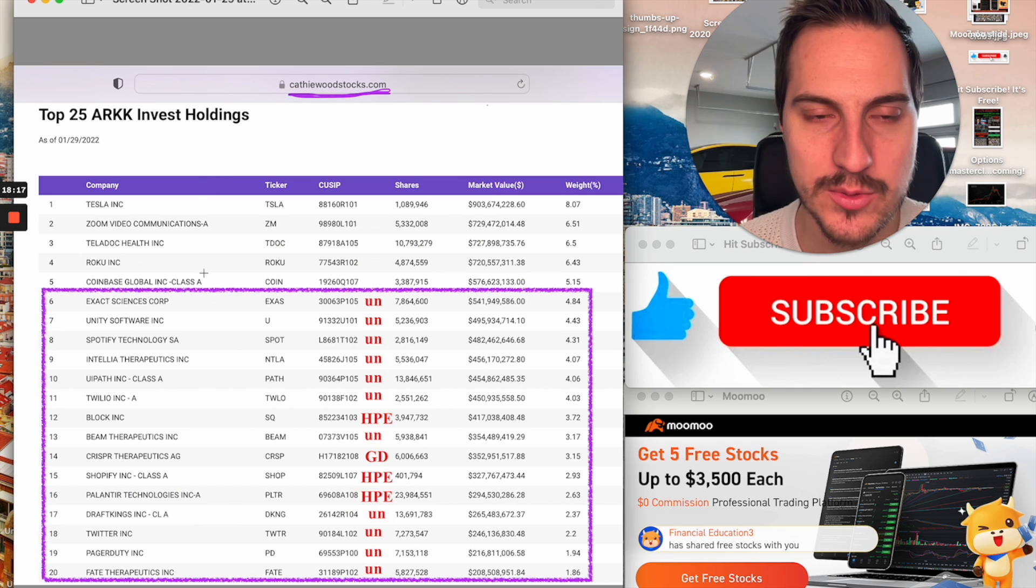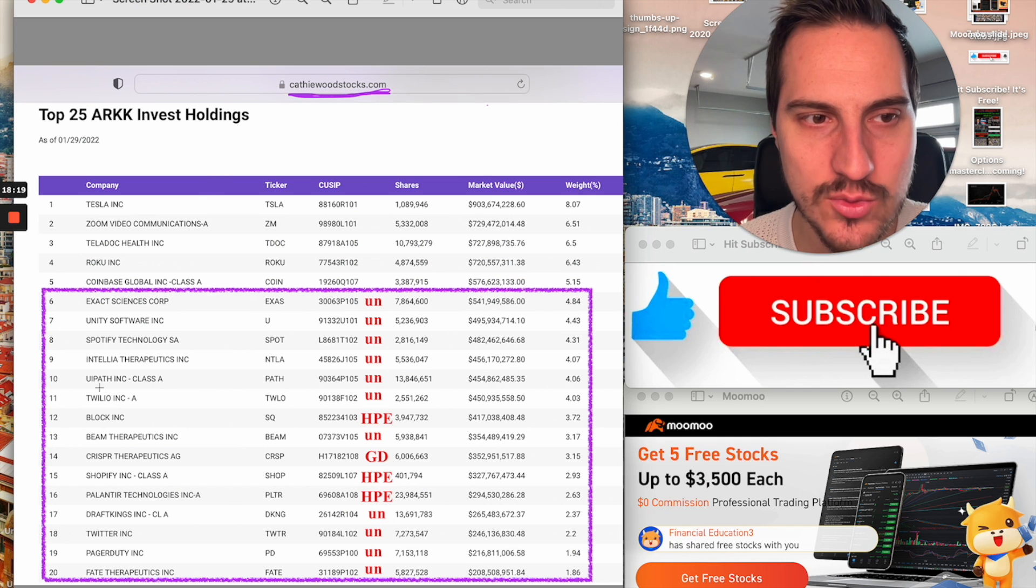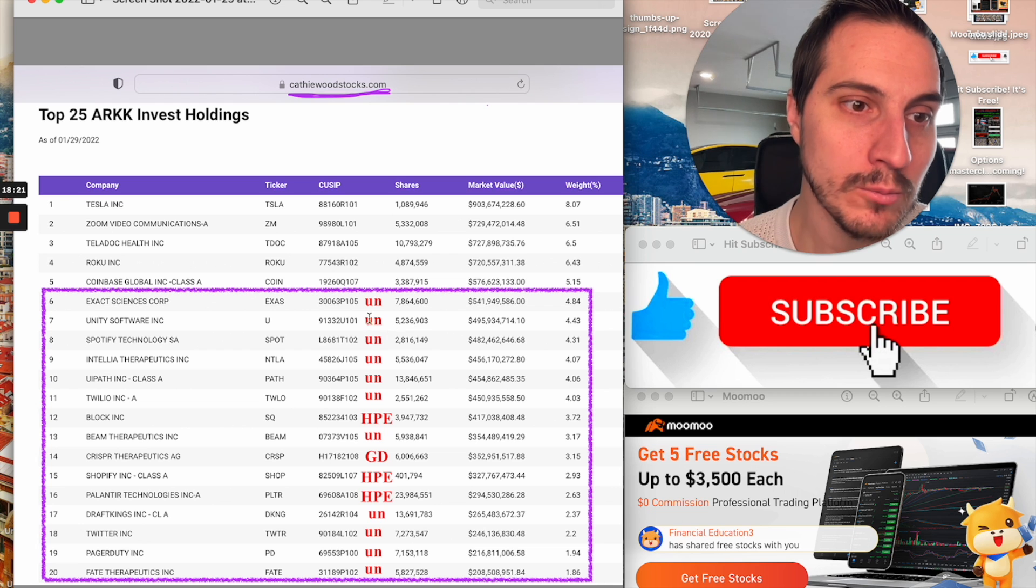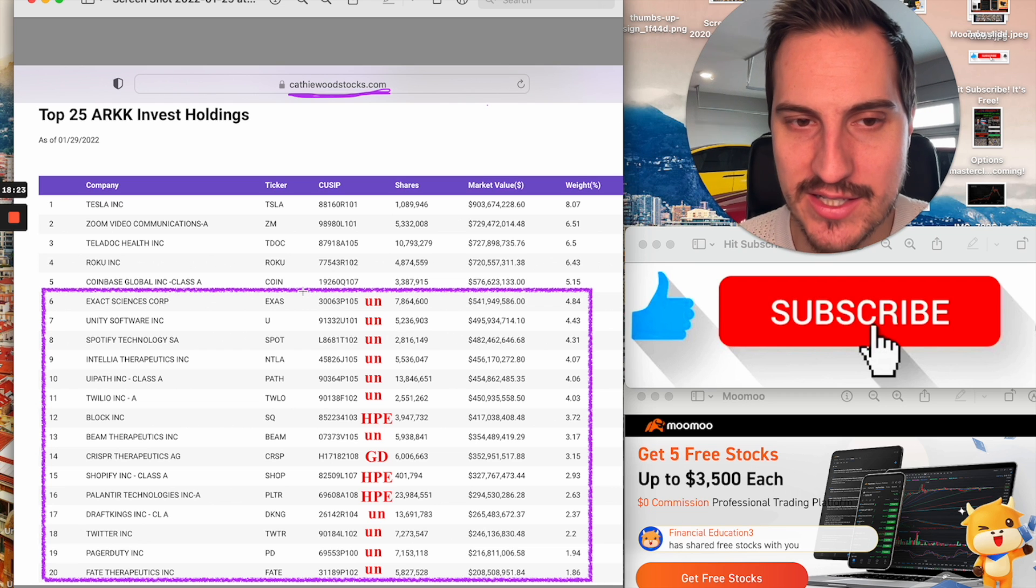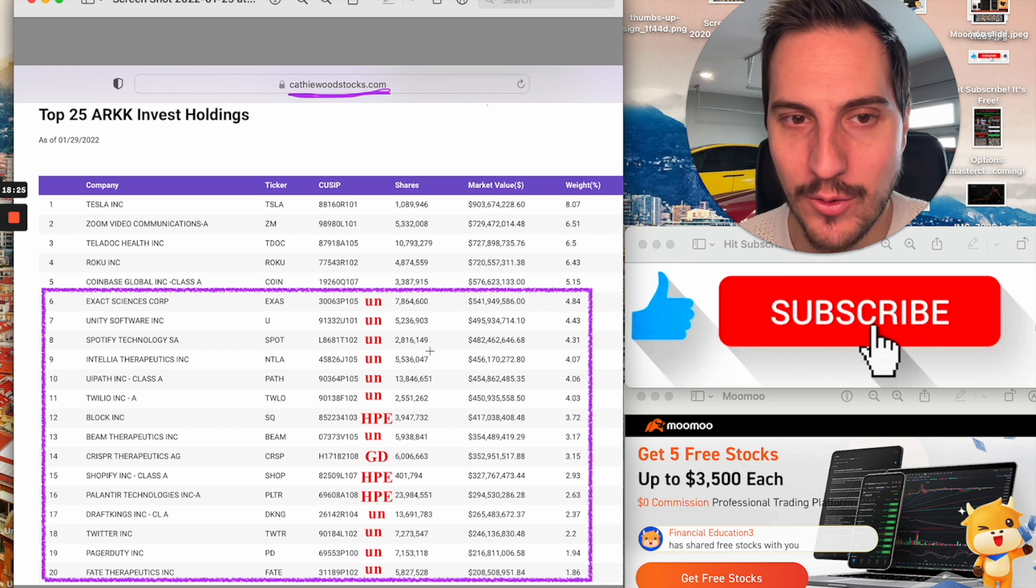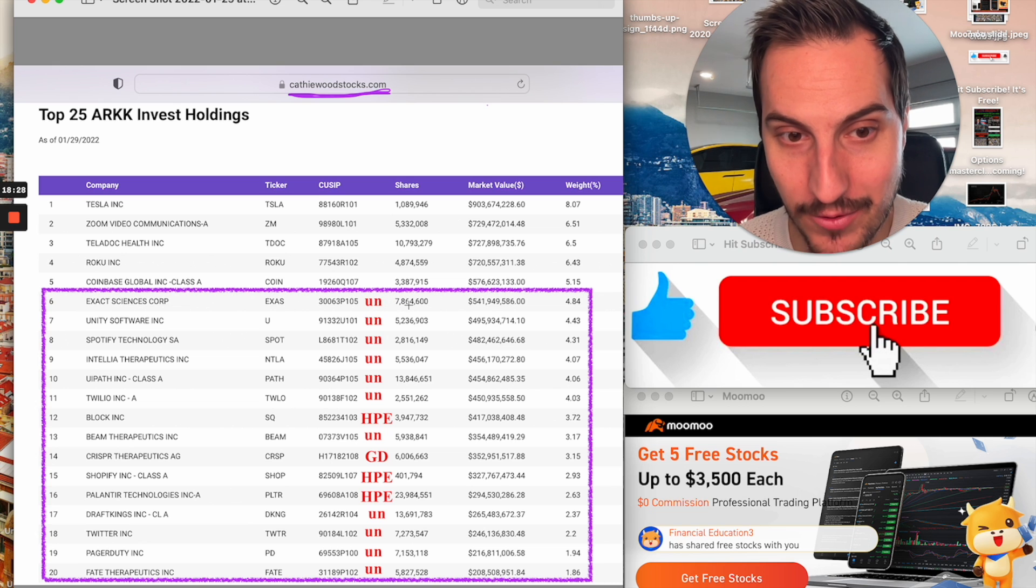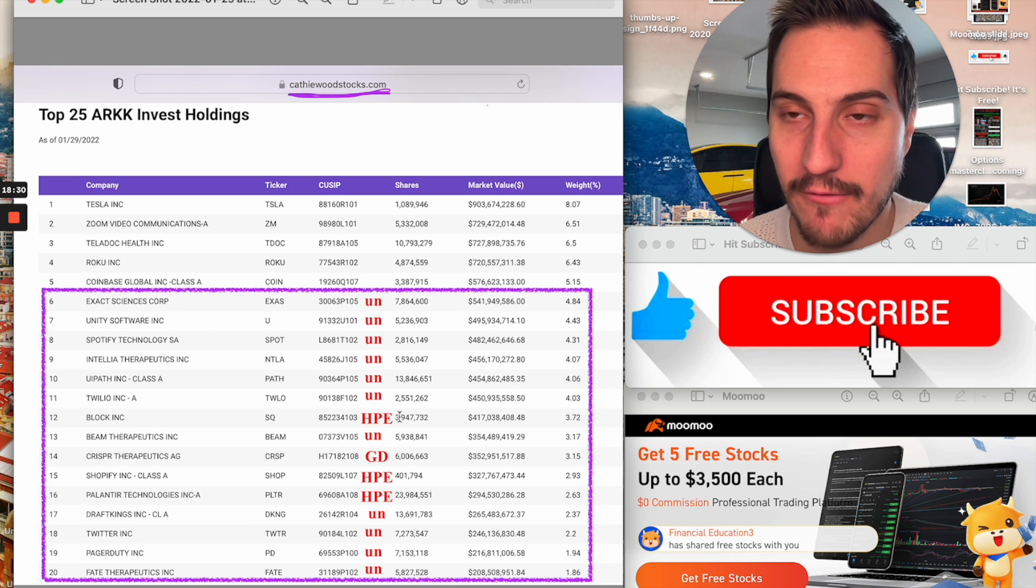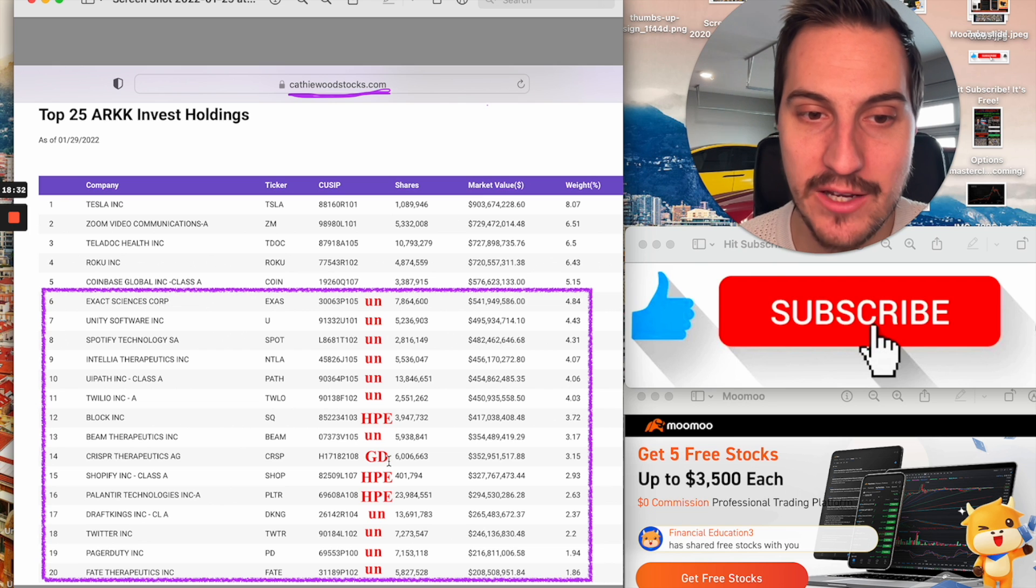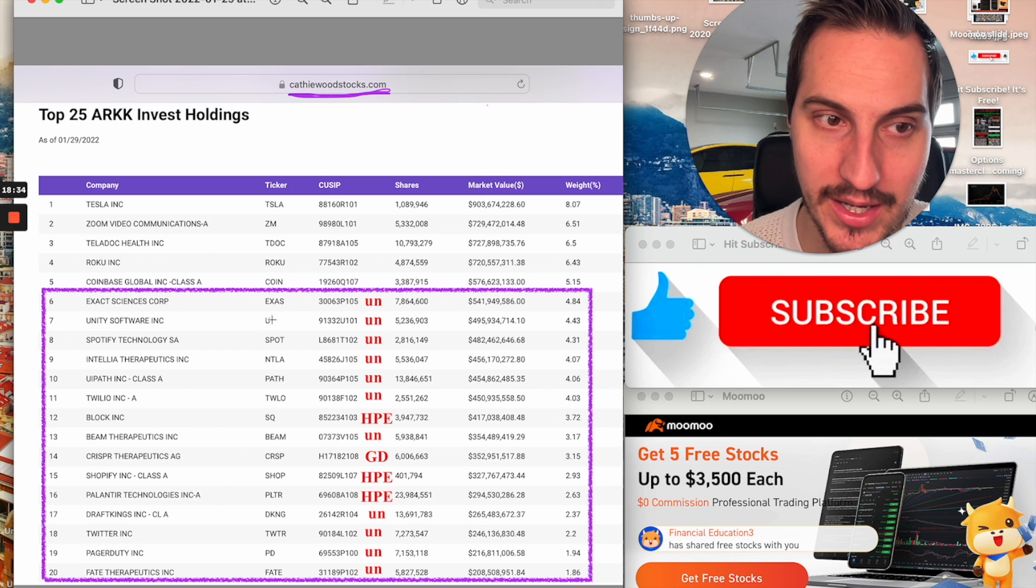So that covers the five biggest positions there, but what about these ones? What I did for six through 20 is I essentially put UN, which means unprofitable. And then I put HPE for high PE and then I put GD for good, meaning it's looking healthy.